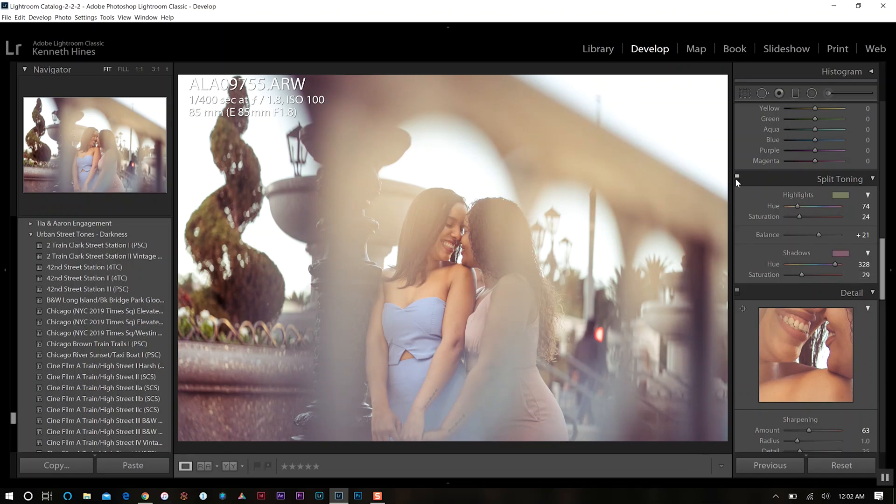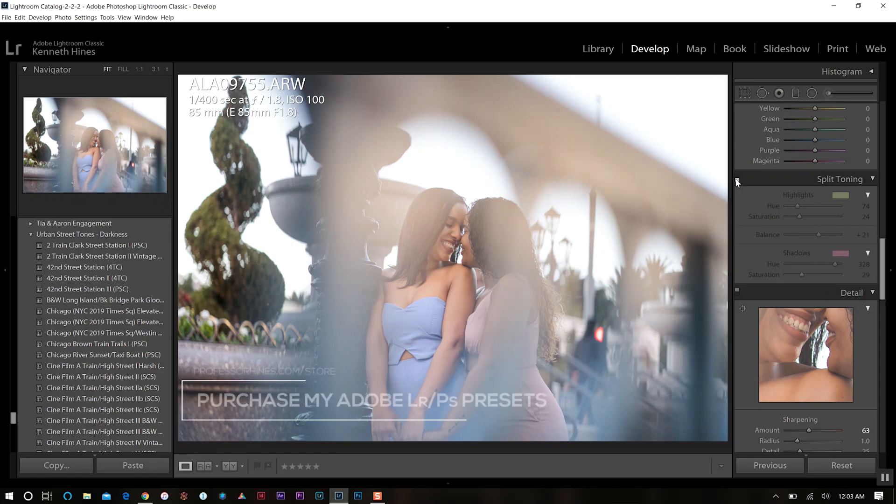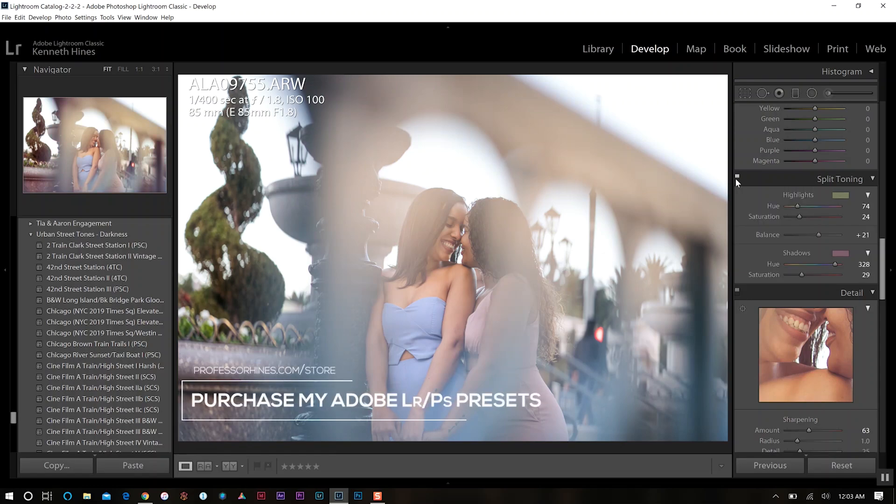I exaggerated a bit just to really show you what split toning does and how to actually utilize it. So that's our current photo. This is what it looked like before any of our adjustments. You can really see the difference of what that can do for your photo.